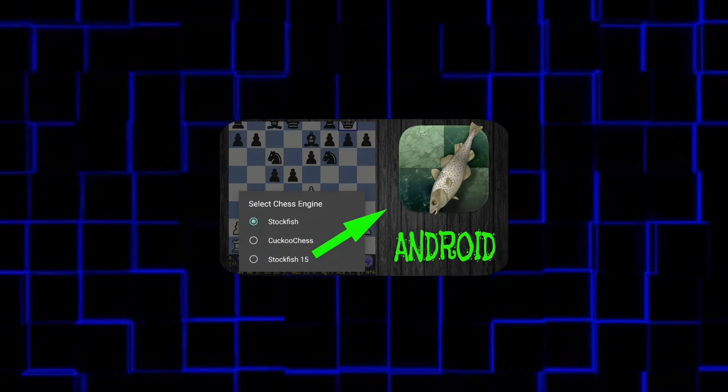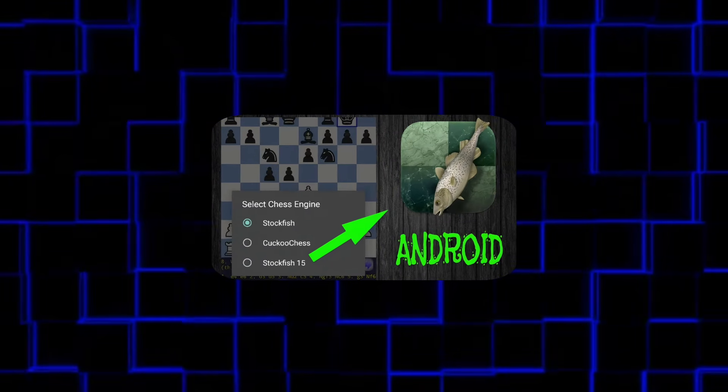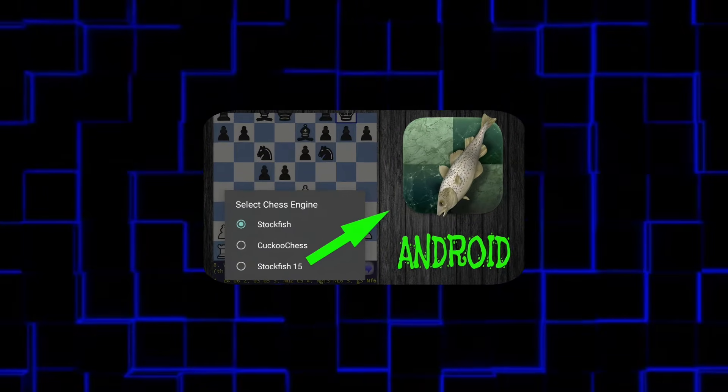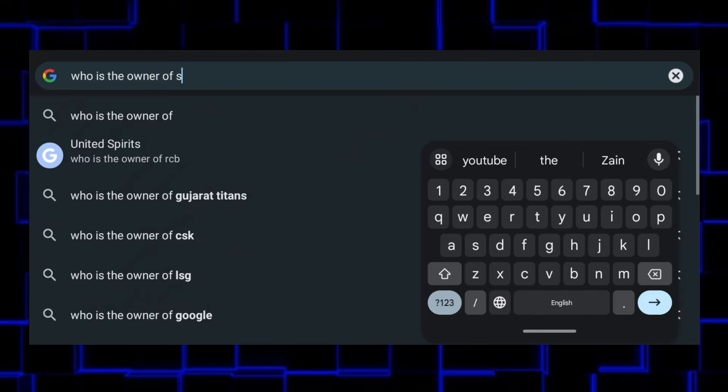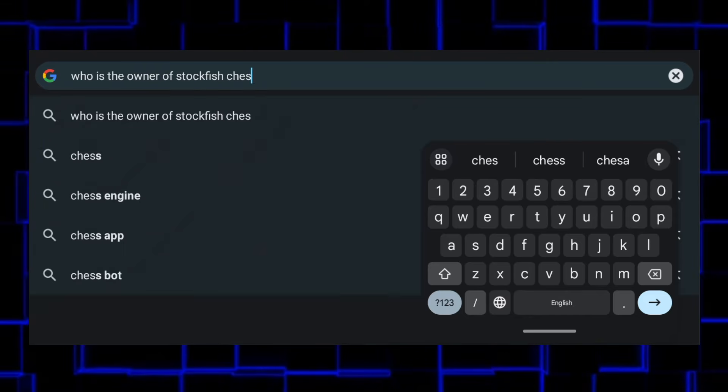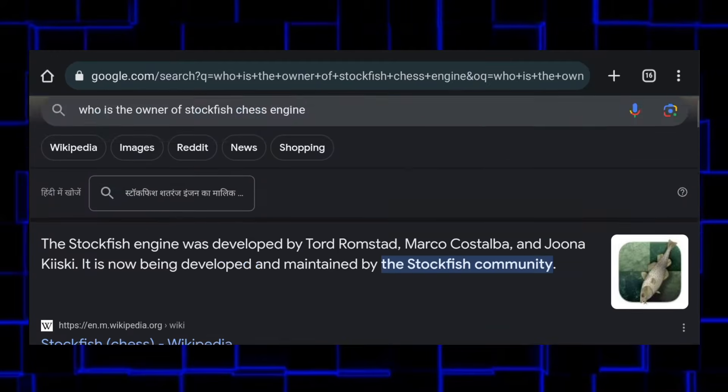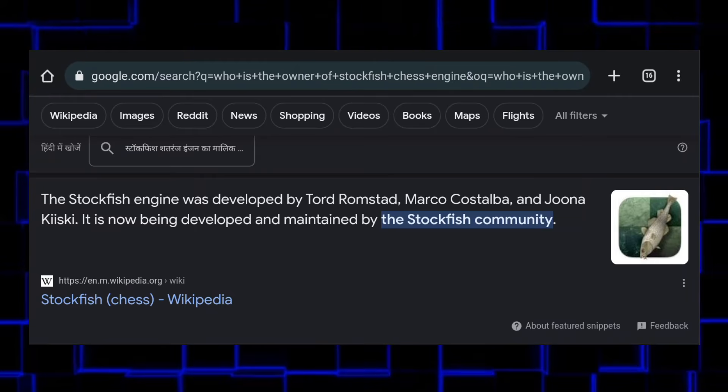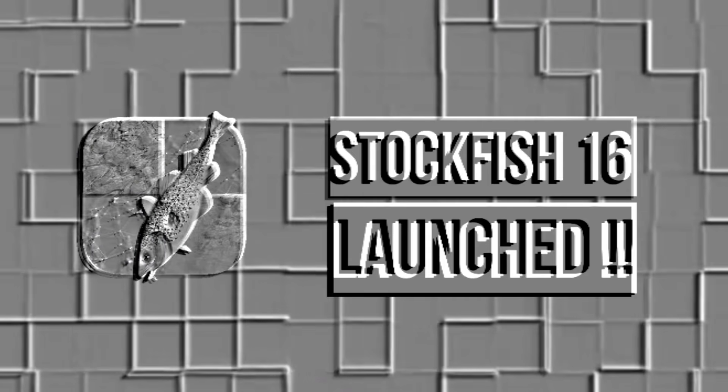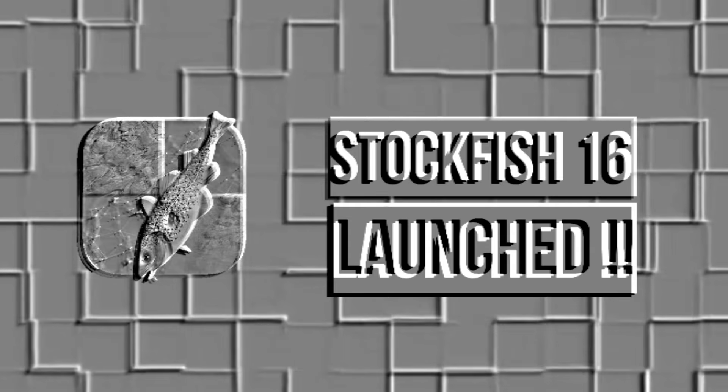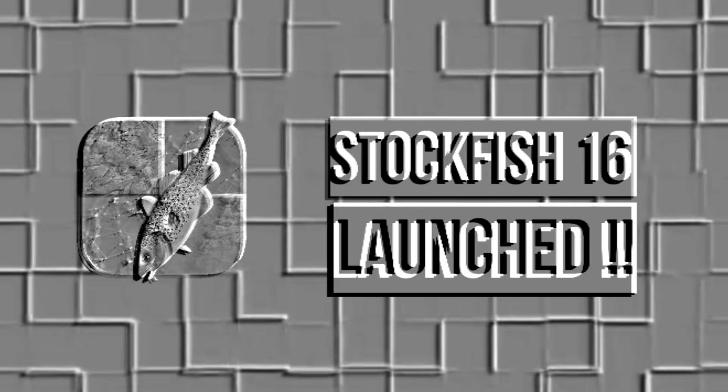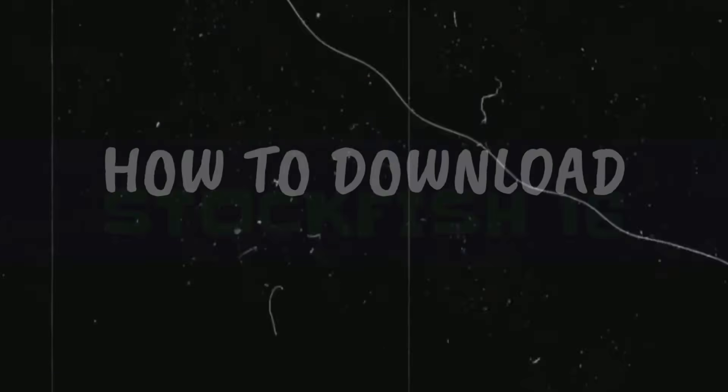One year ago, I made a video on how to download Stockfish 15 in Android. But after one year, Stockfish Community introduced a new version, Stockfish 16. So in this video, I'm going to tell you how to download Stockfish 16.